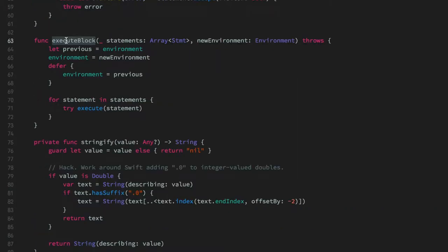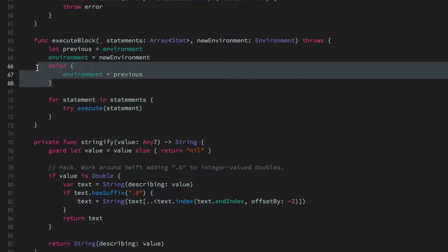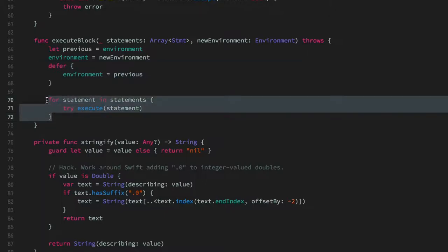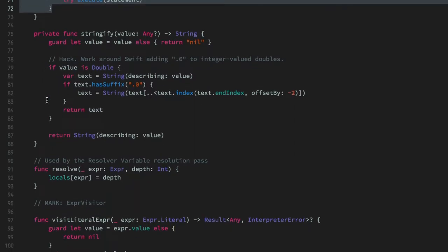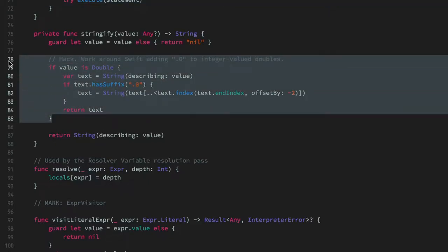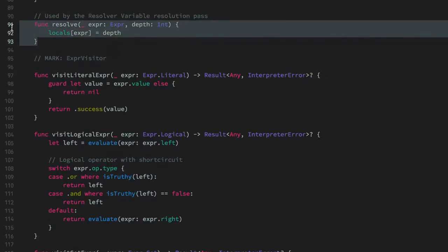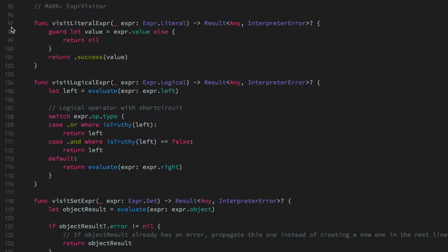There's a generic function that executes a block of statements with an environment. It saves the previous environment and sets up a defer statement to restore it after execution, then simply goes through all the statements and executes them. We have some private functions to convert any kind of object to string, some code to deal with Swift-specific behavior to keep the same behavior as the Java implementation, and the resolve function — which the resolver uses to set the specific depth at which an expression declaration is found.